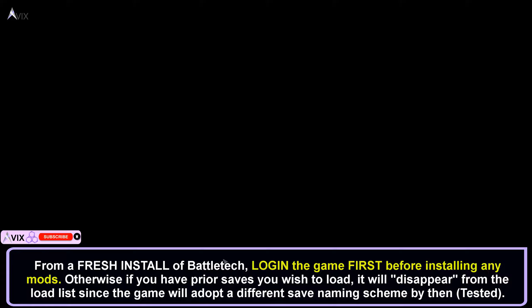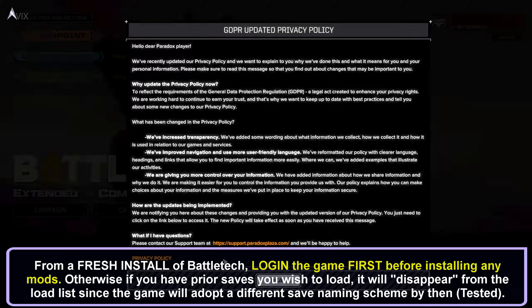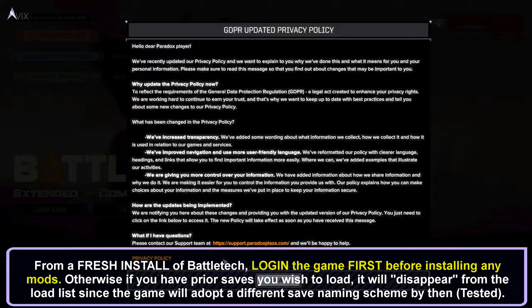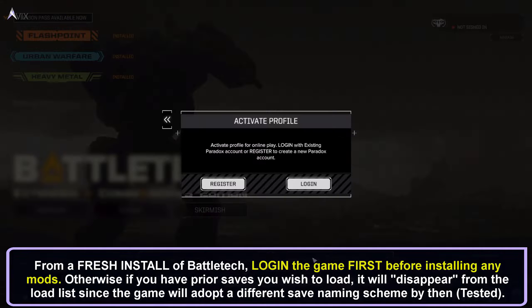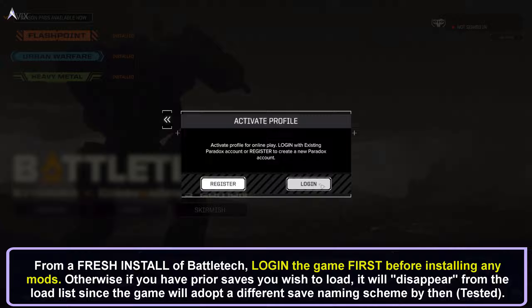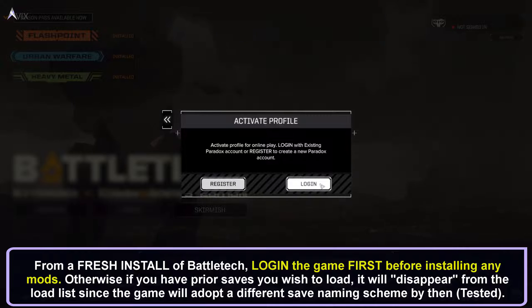The very first step you should do after installing the Battletech game from a fresh install is to run it and to log in. This is very, very important.